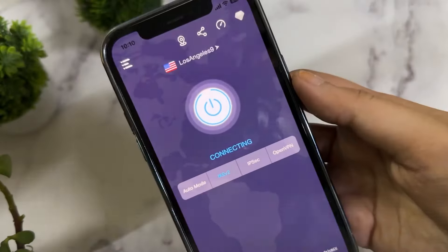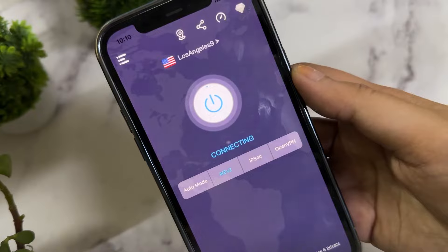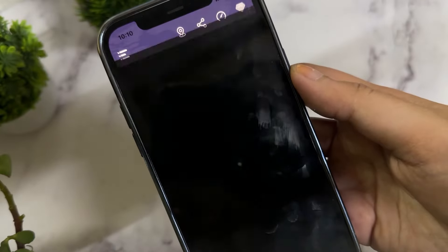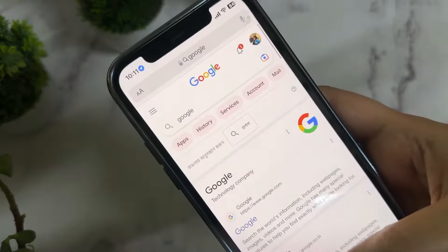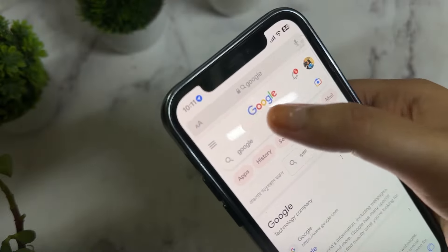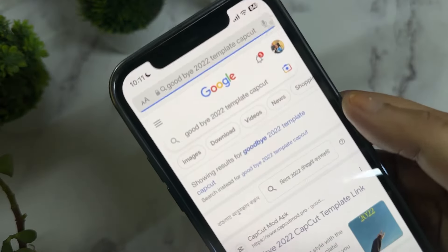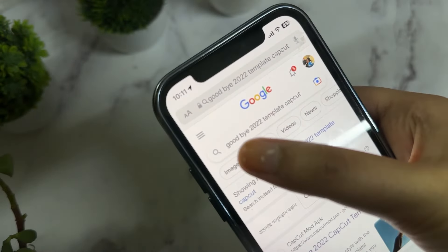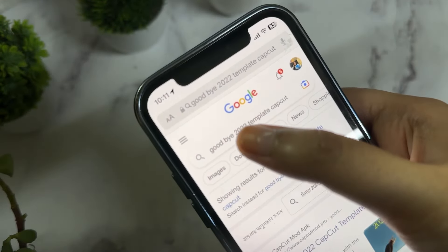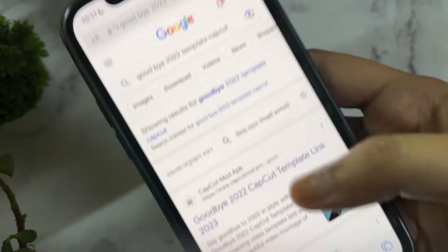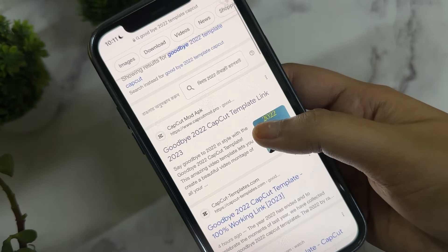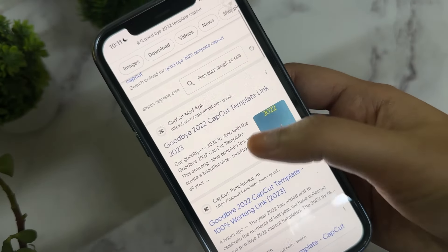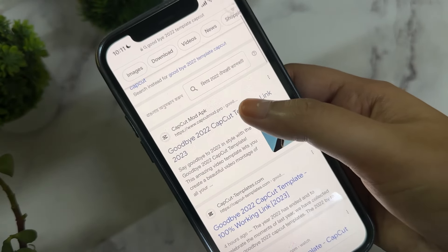Next, you need to turn on a VPN because CapCut is not available in India. Then go to Google and type 'goodbye 2022 template by CapCut' and select the first link.